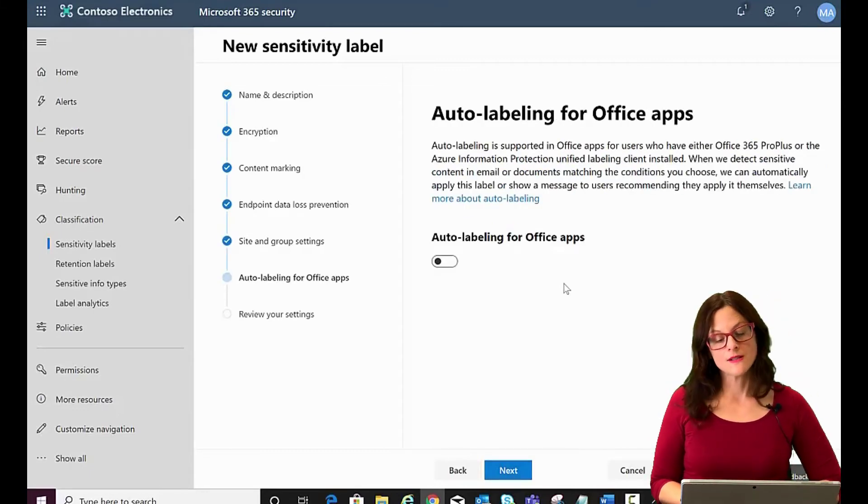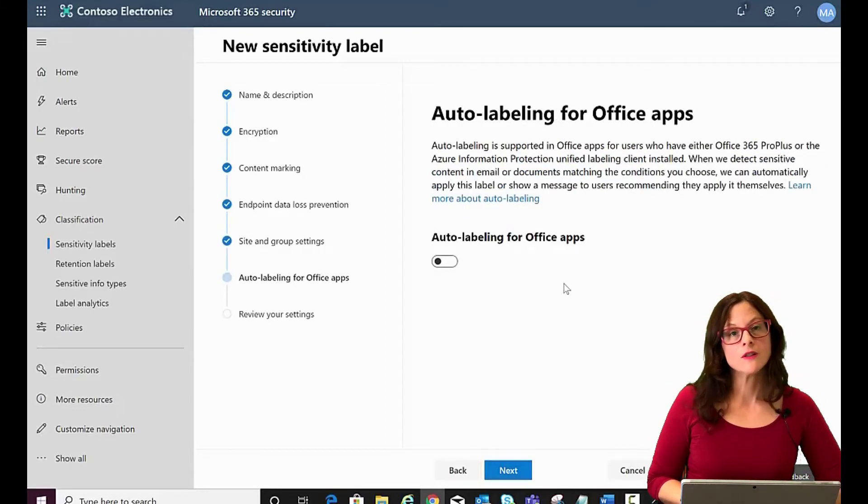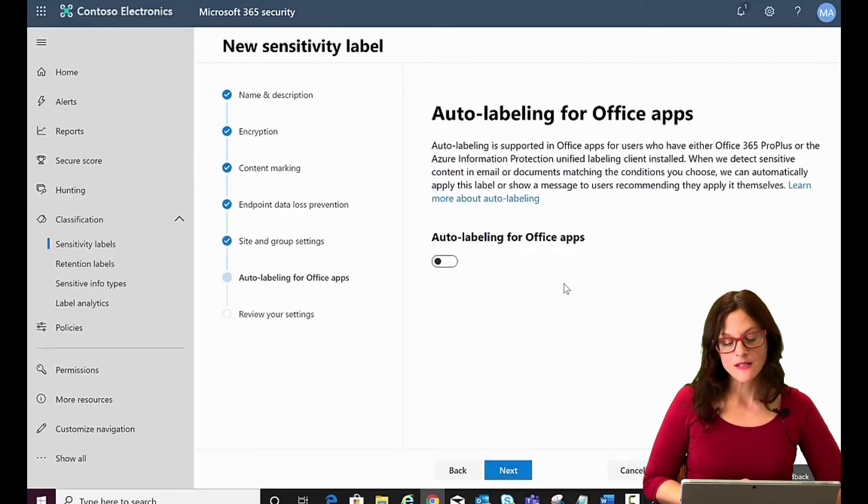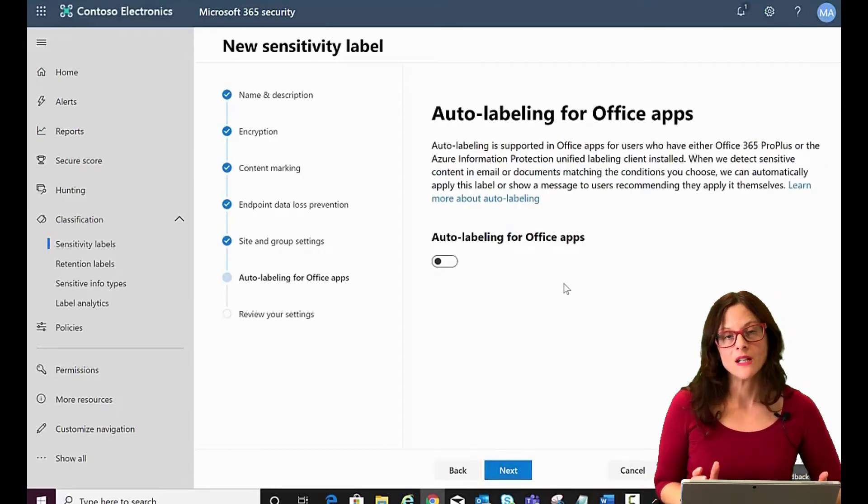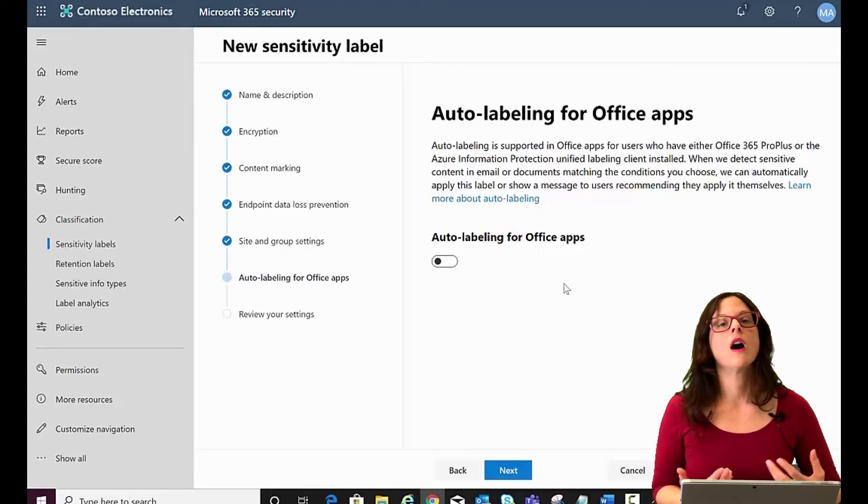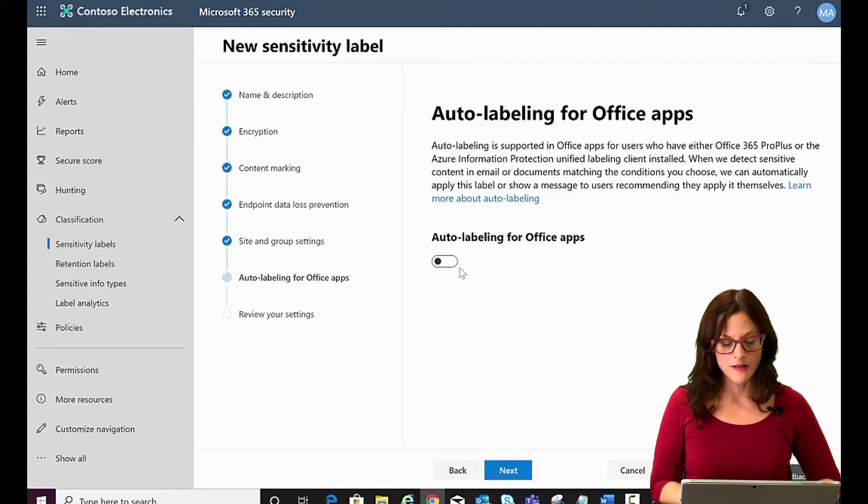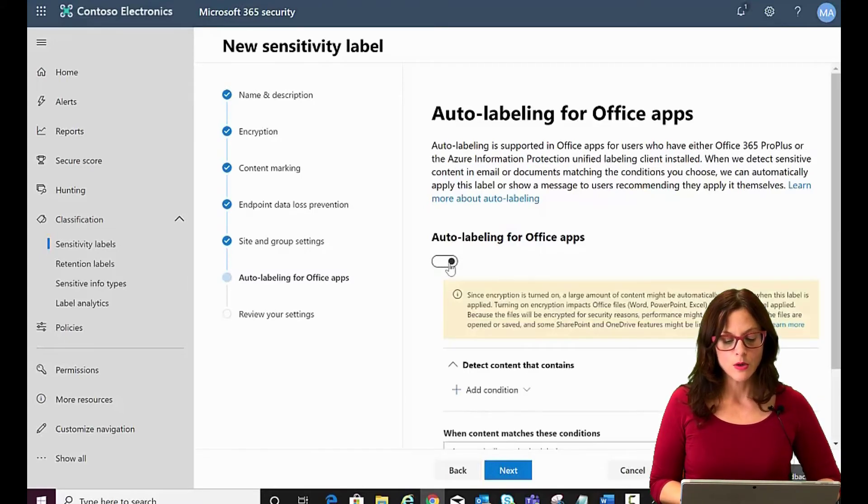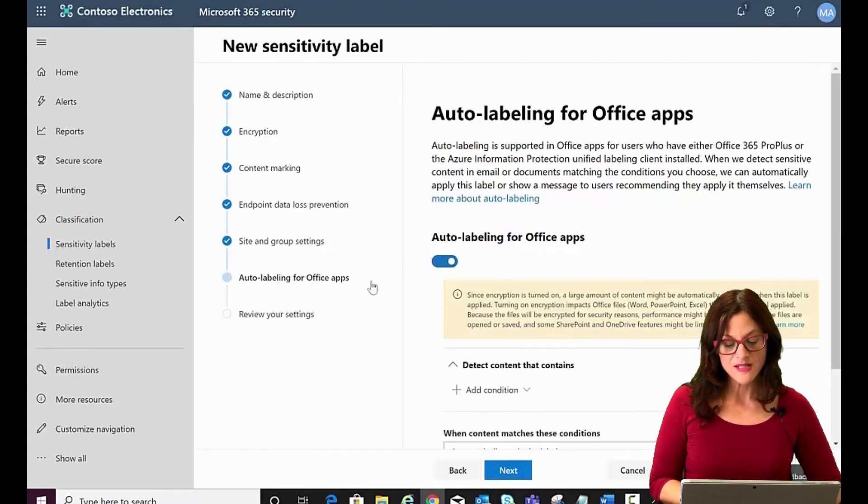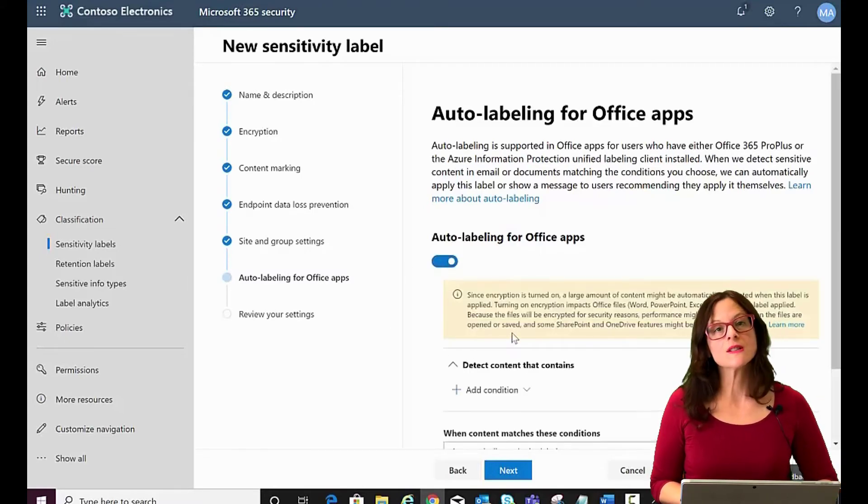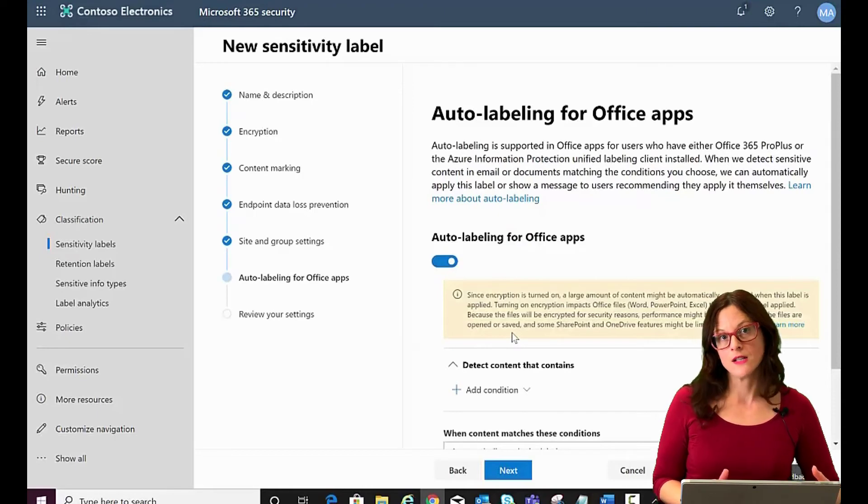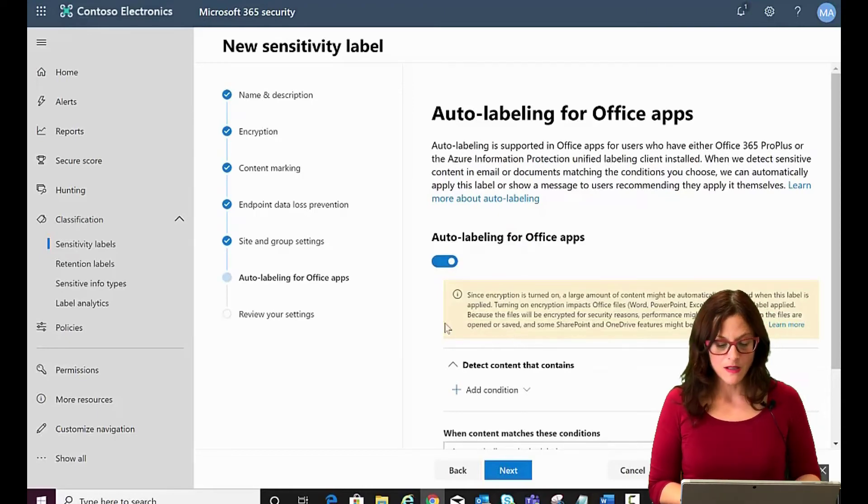The next option is auto labeling for office apps. And of course, what that means is that it will automatically apply the label when you have specific conditions that the content matches. So if we turn it on, you can then add a condition.